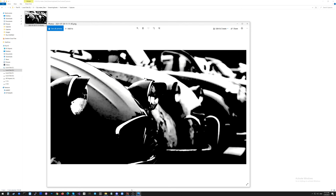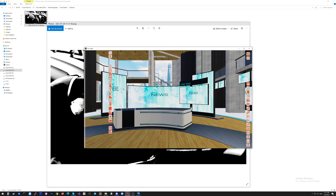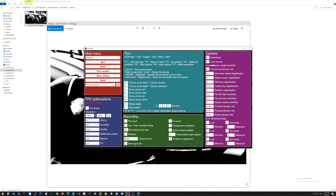If you would like to continue working with some other scene and prepare the next image, you just click here the button 'Back'. You will go back to the main scene, and by clicking the button Escape, you can select the other scene which you want to work with. That's all.